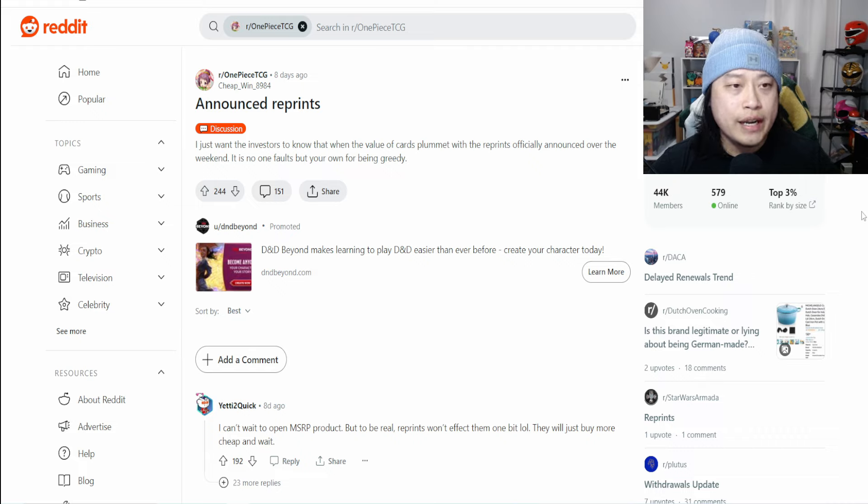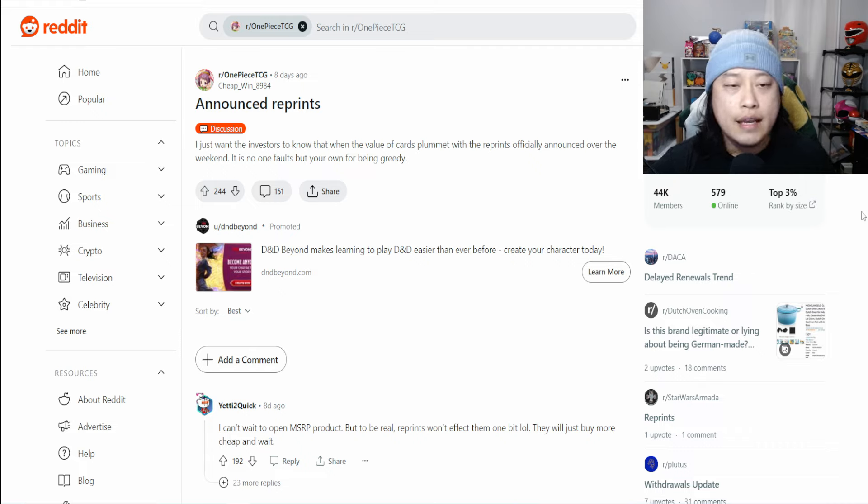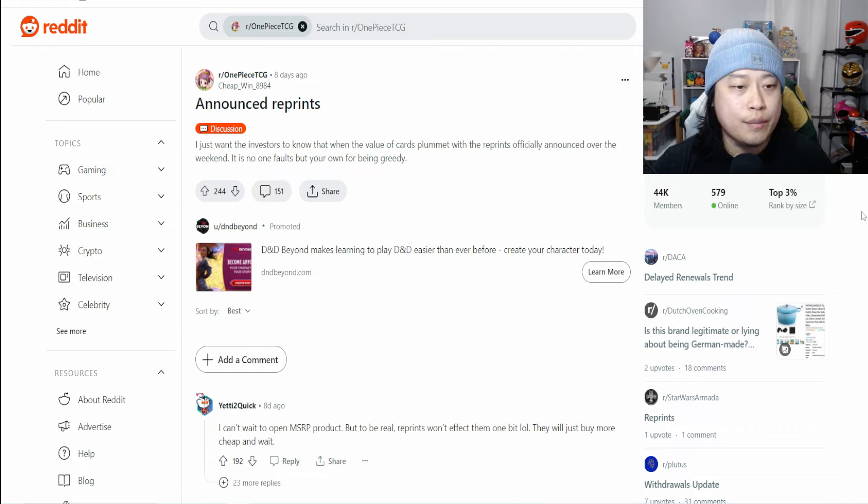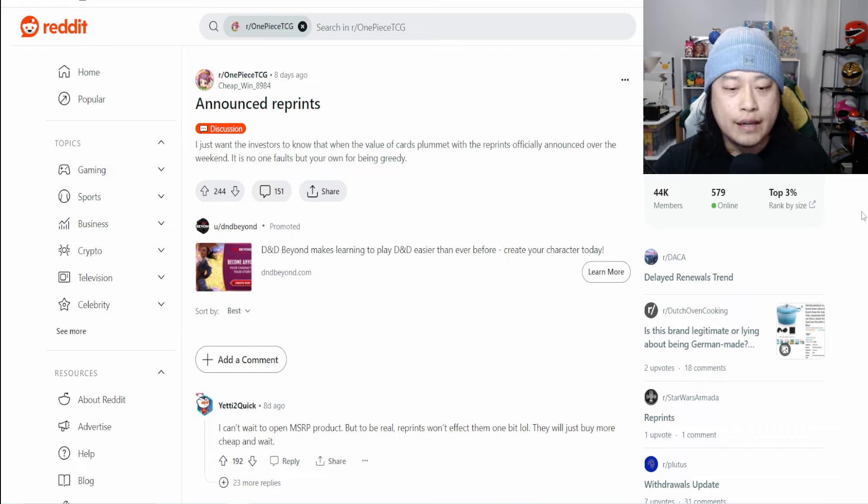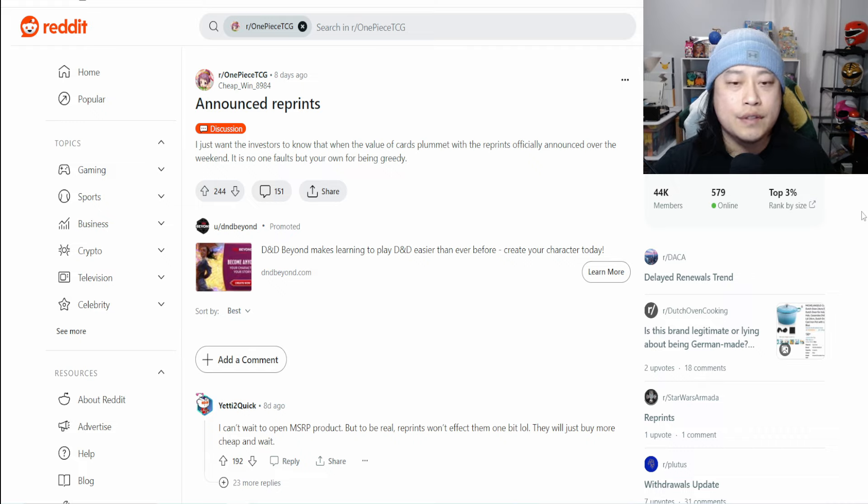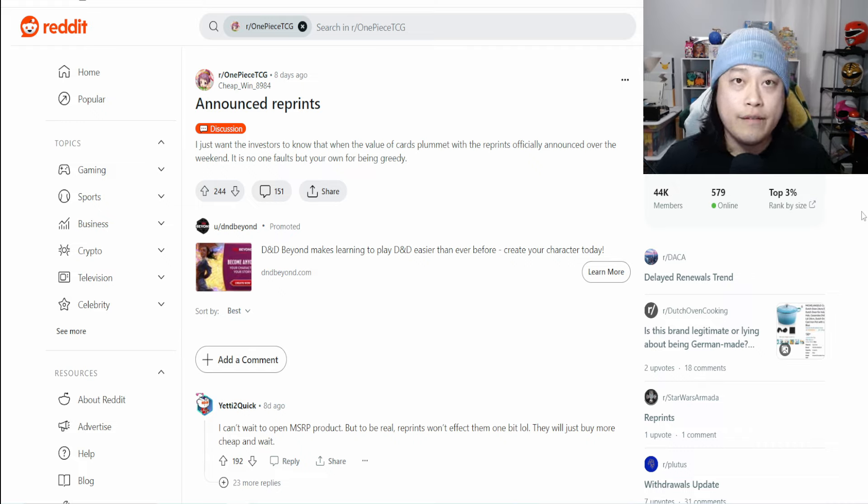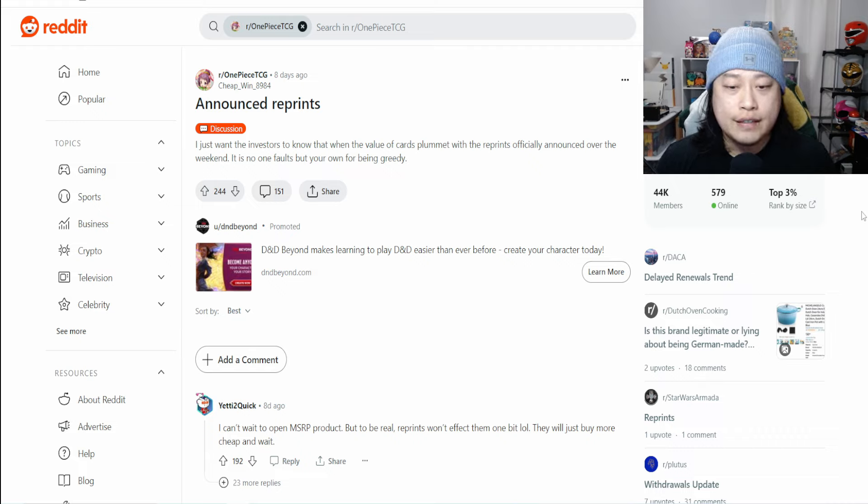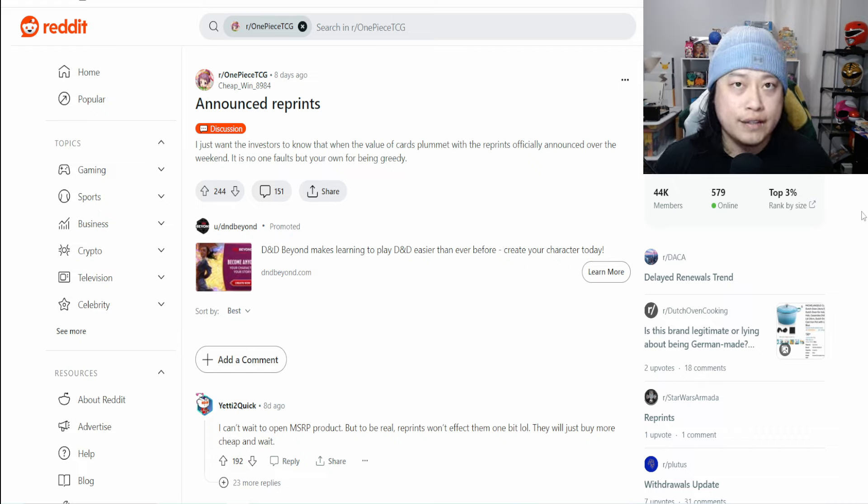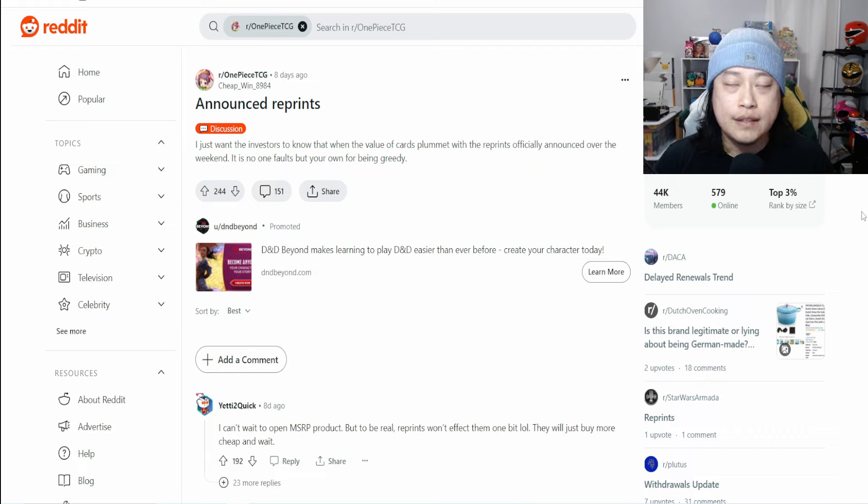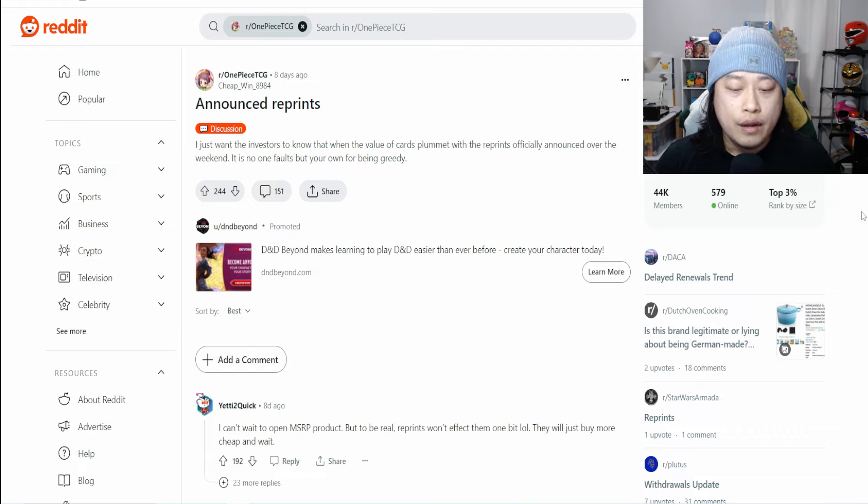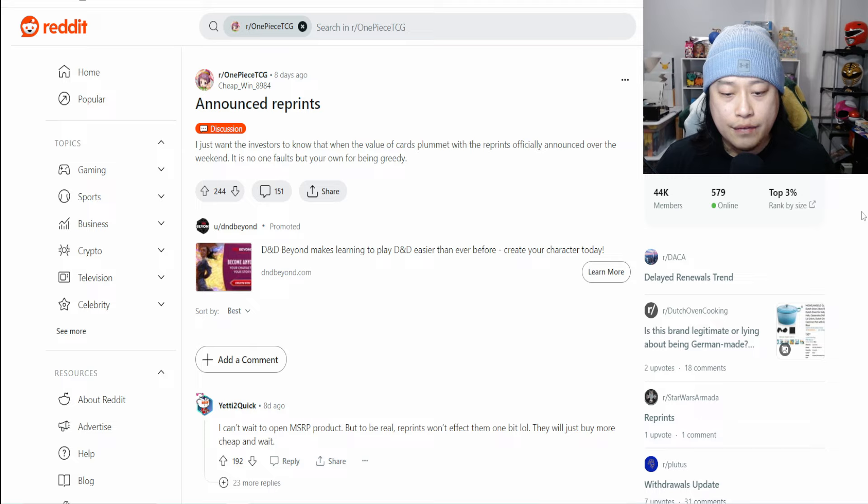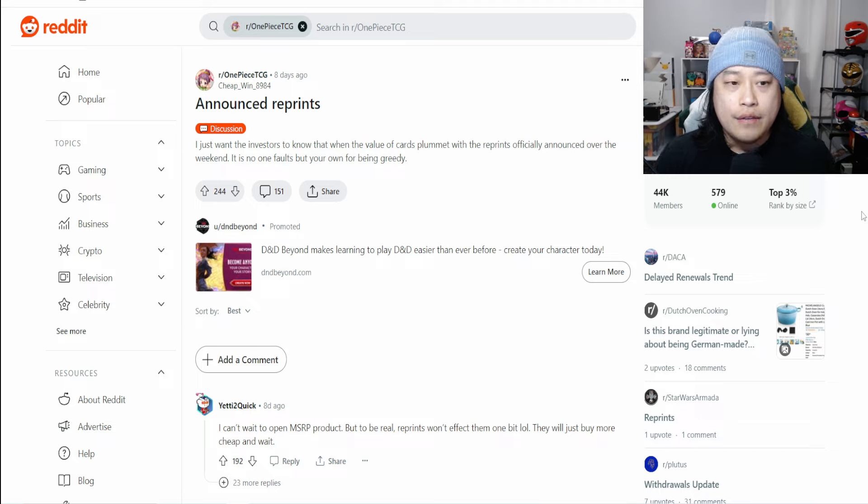Recently we know that Bandai has announced they are reprinting sets, but they're not very specific. They're very vague. They said they will be reprinting older sets, so we don't know if it's going to be the last couple sets or if they're going back to OP01. We don't know the specific details, and I think there's a reason why they keep it vague.